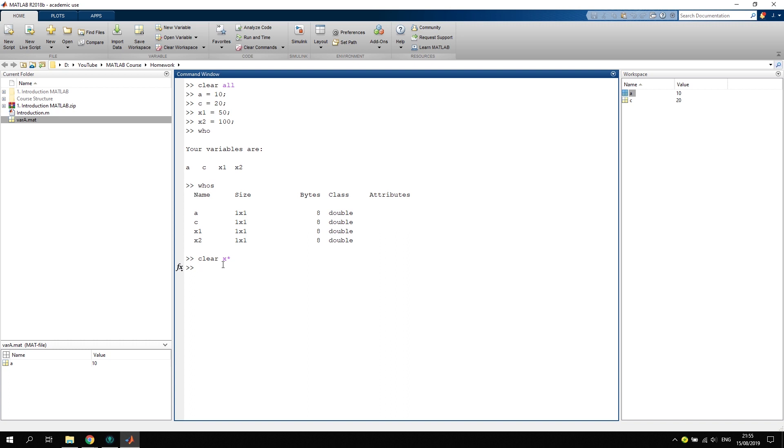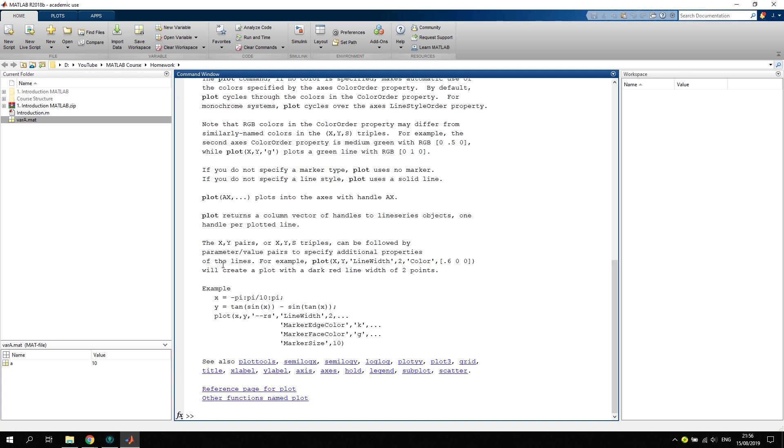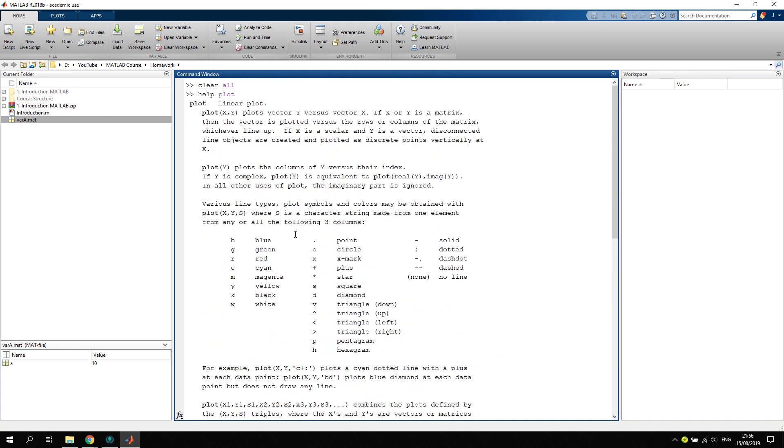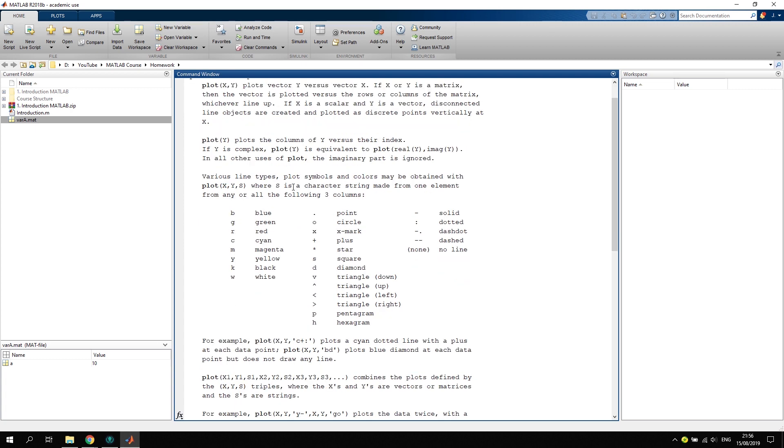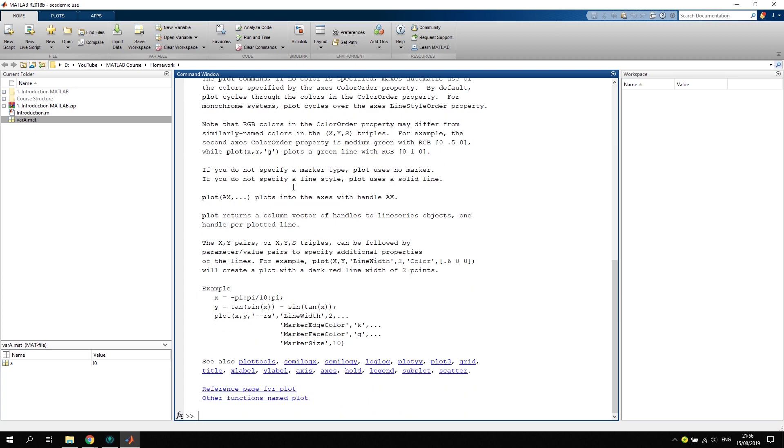Now talking about the help function, let's just clear the command window again and clear the workspace. We can use the help command and type in the function name that we want to investigate. Let's say we want to know more about plot. That will open inside the command window the whole help for the plot function, what it does, and how you can use it.